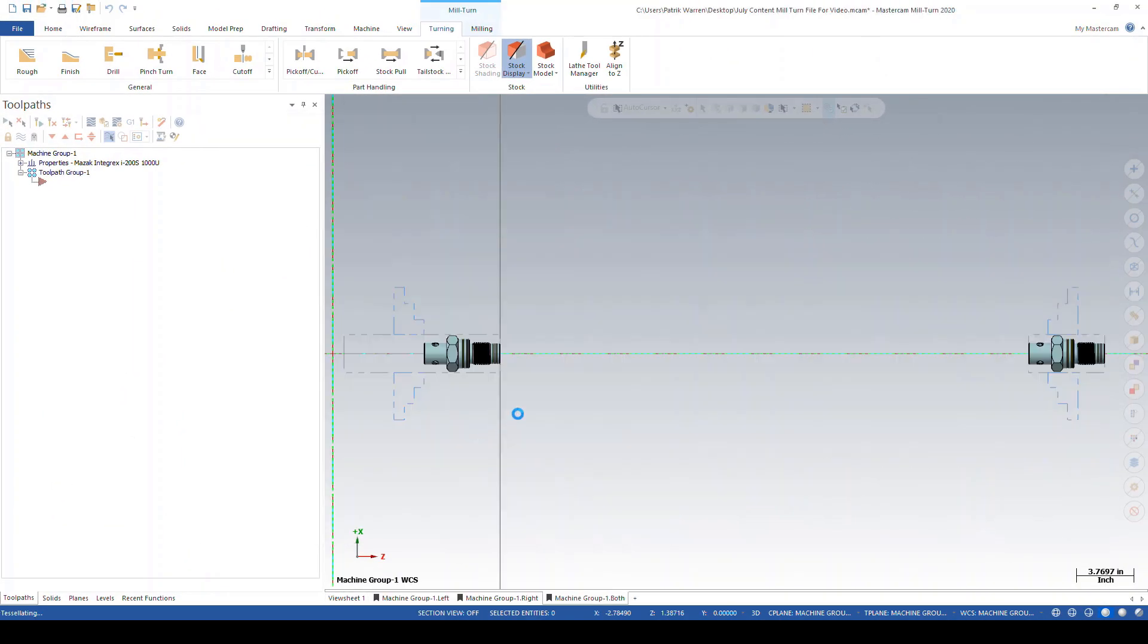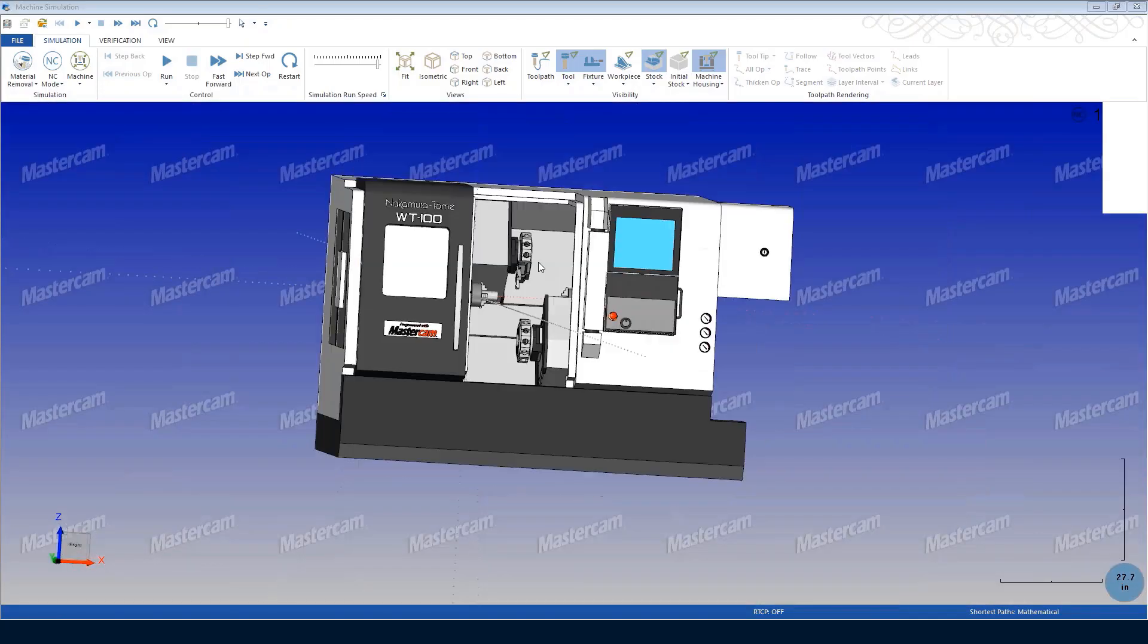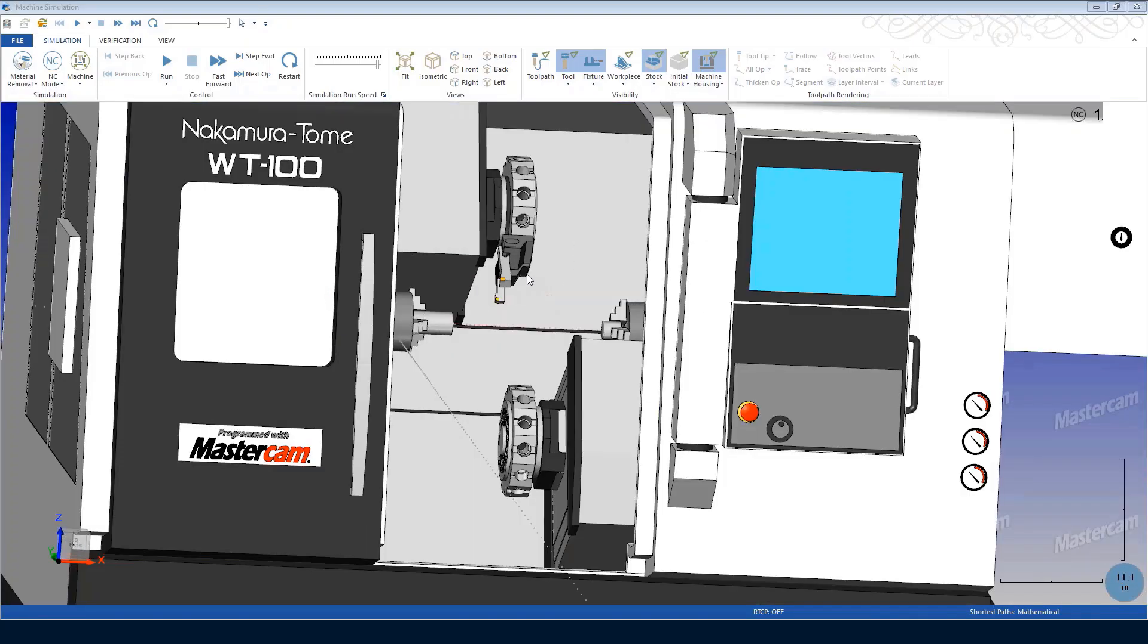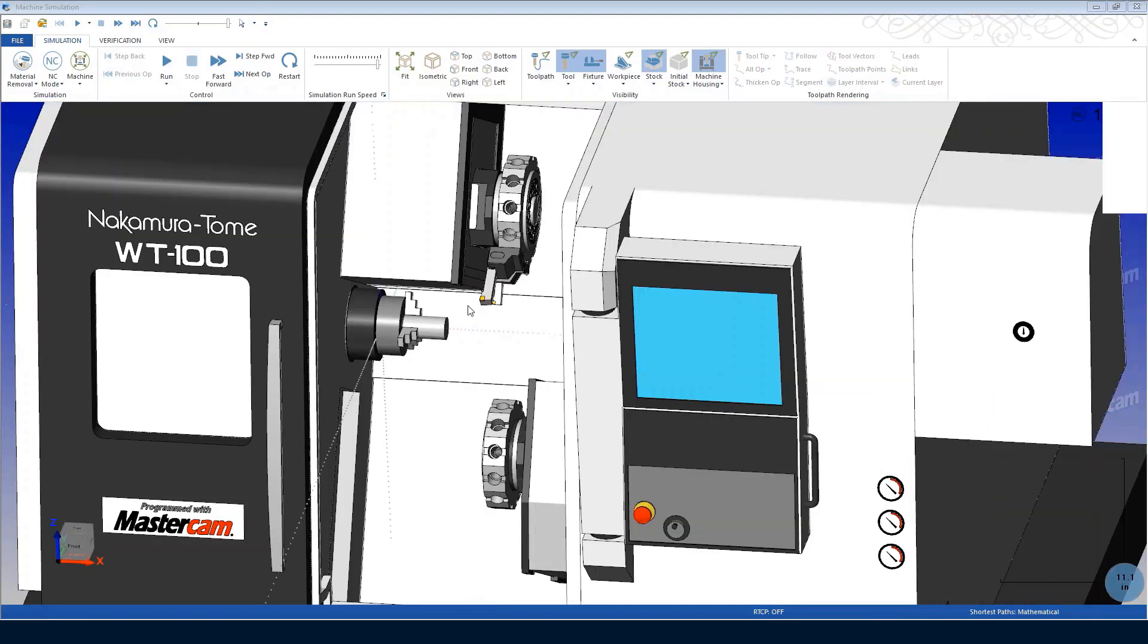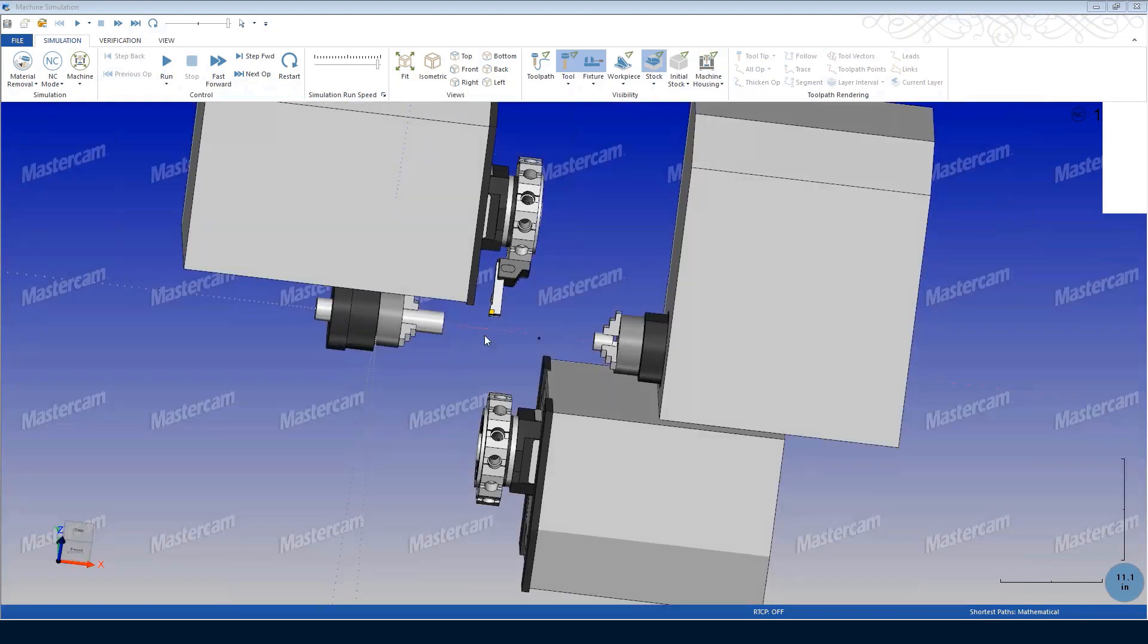With so many moving parts, the potential for a crash of your expensive machine is amplified. This is why full machine simulation is critical to check clearance for each operation.